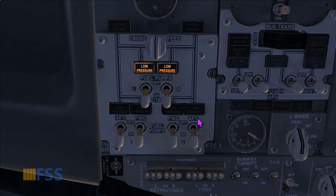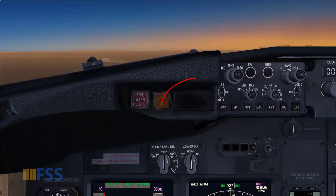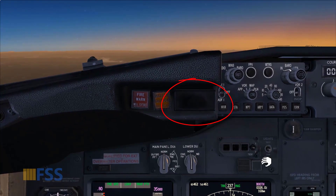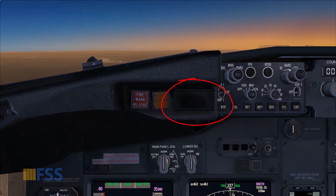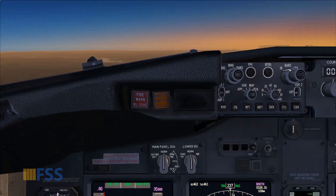Since my center fuel tank is empty, I have to turn them off. This will clear the fuel alert, as you can see. That completes today's video — thank you for watching and see you in the next tutorial.